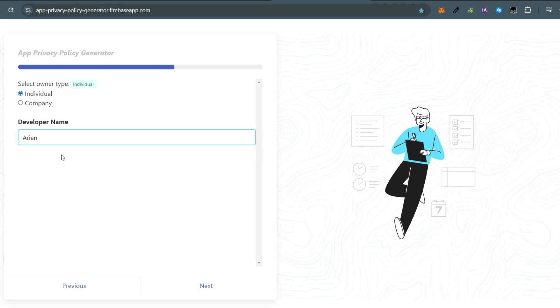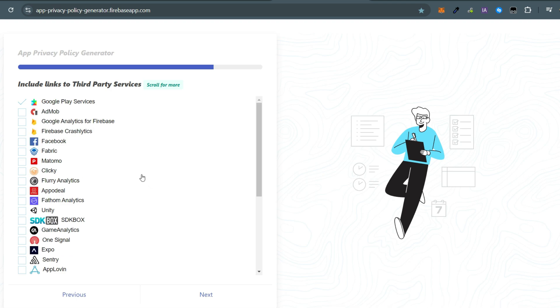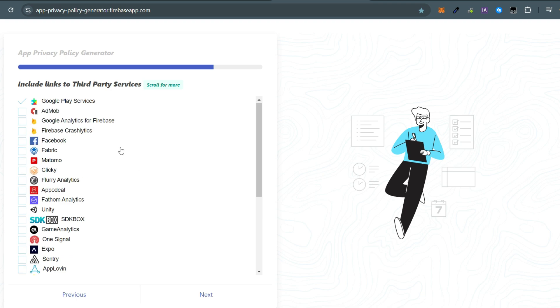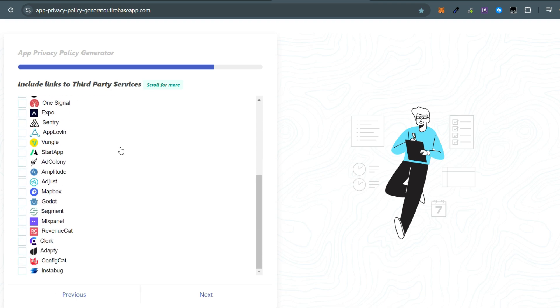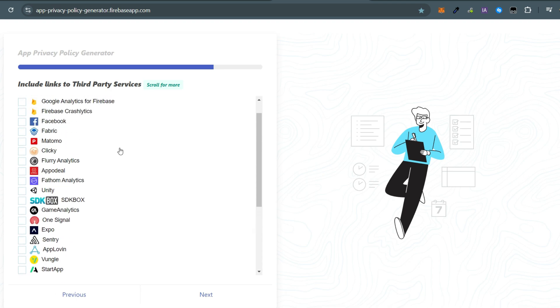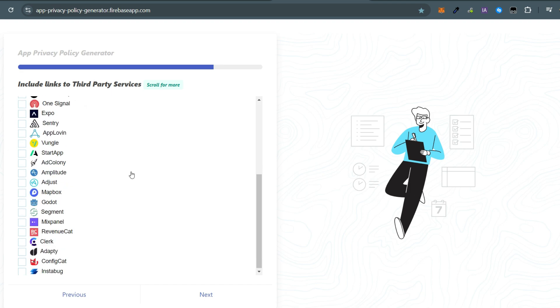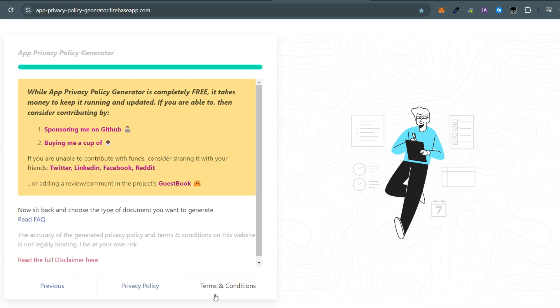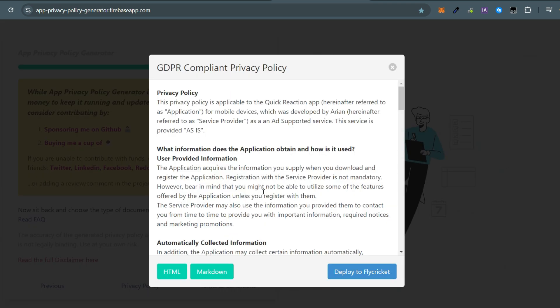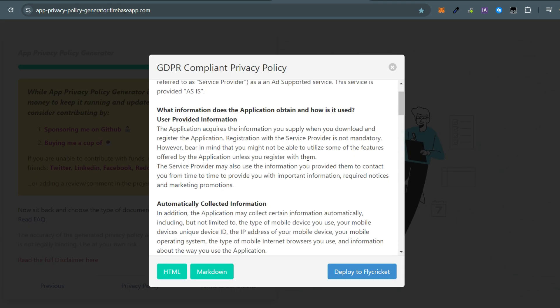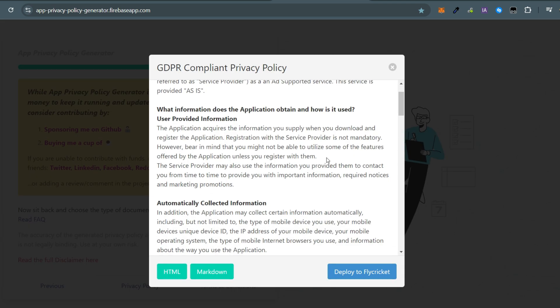If you use third-party services such as Unity for tracking or cloud hosting, be sure to check the relevant boxes. That's it! You now have a privacy policy that you can review to ensure everything is accurate and make any necessary changes.